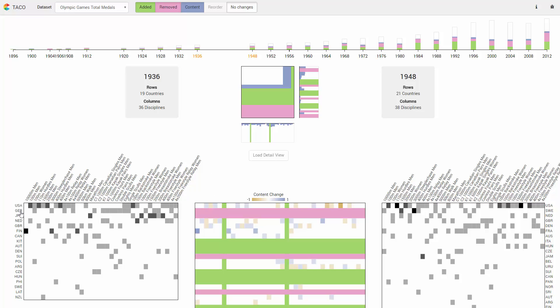Germany participated in 1936 but was missing in 1948. This removal is indicated by a pink row in the difference heatmap.